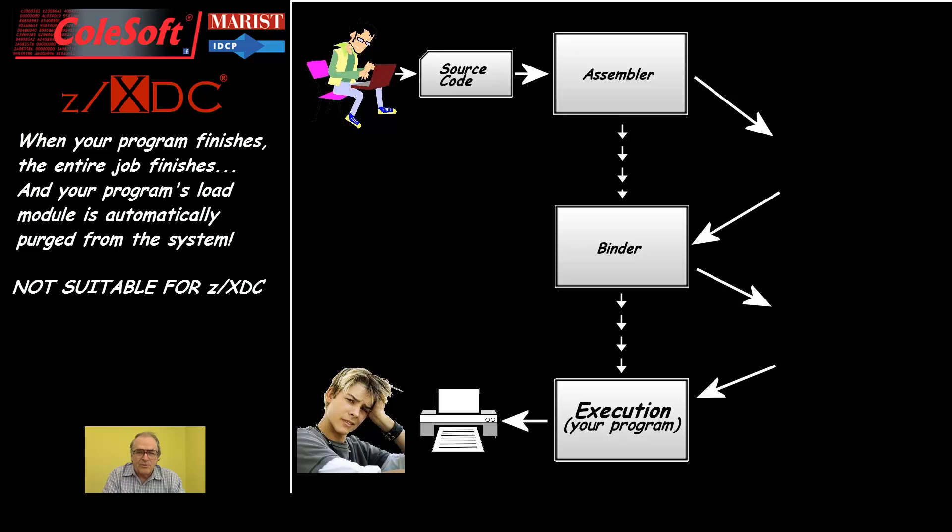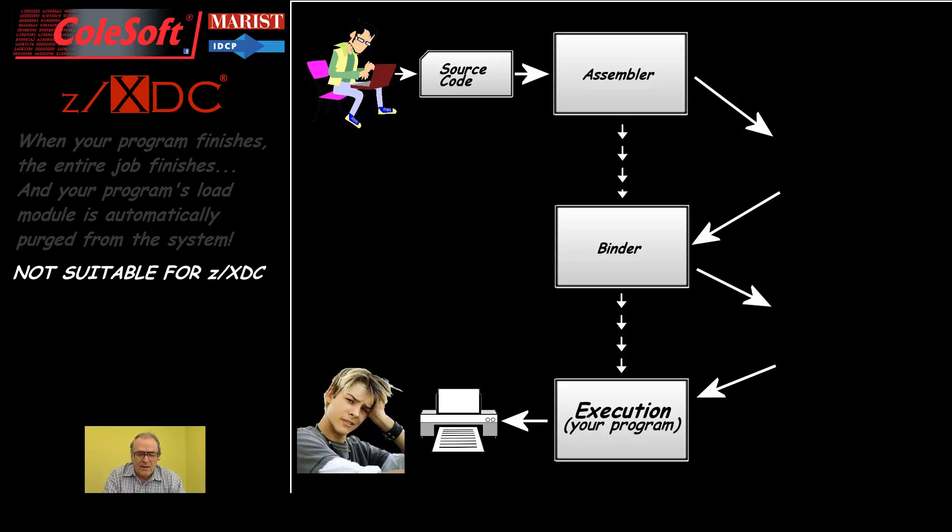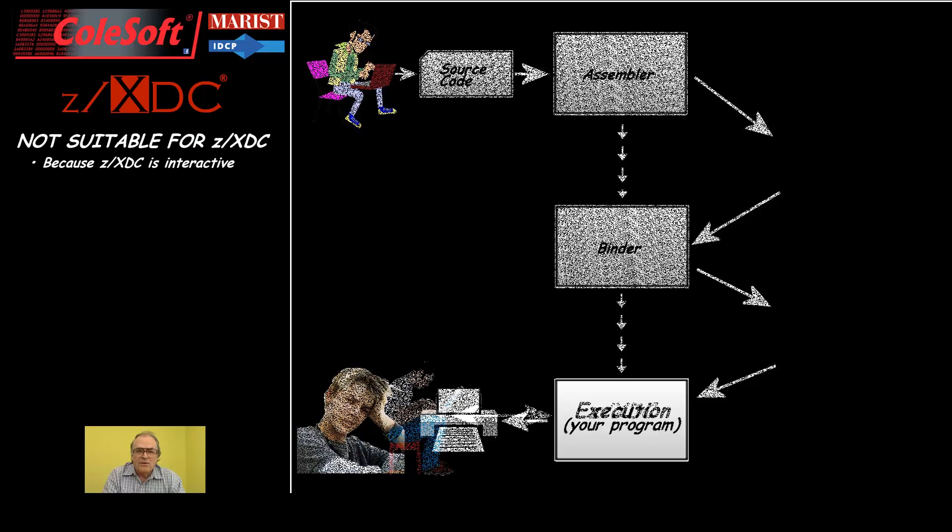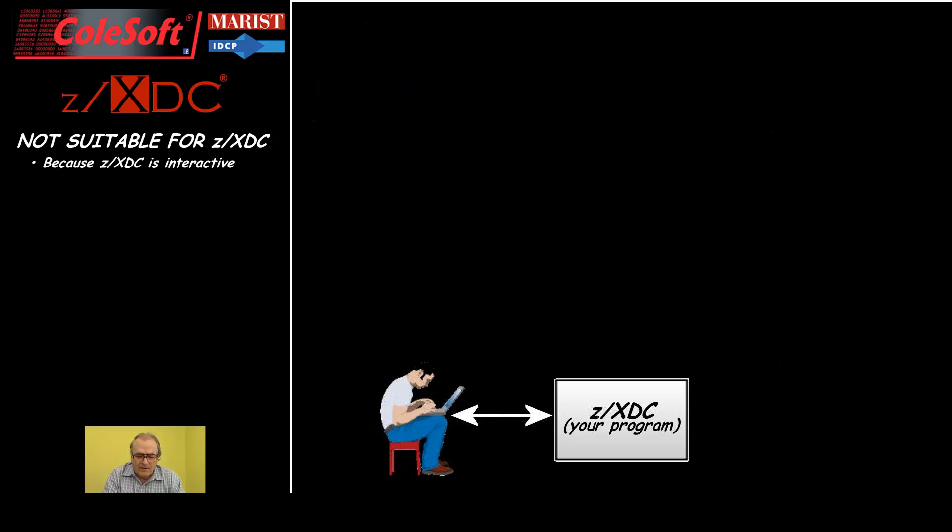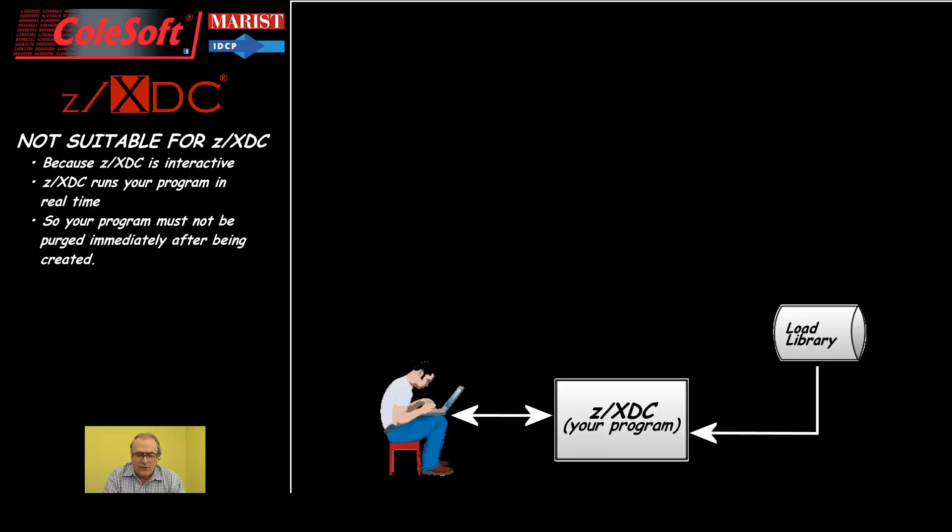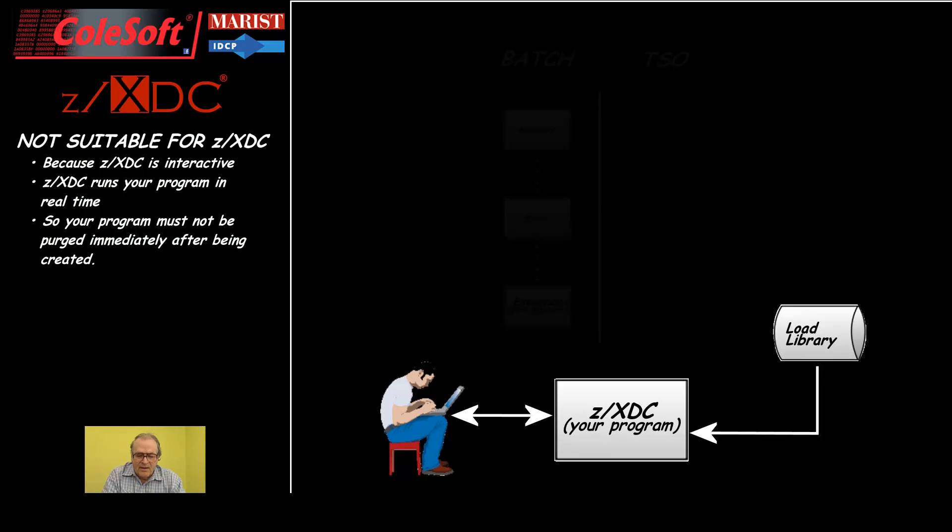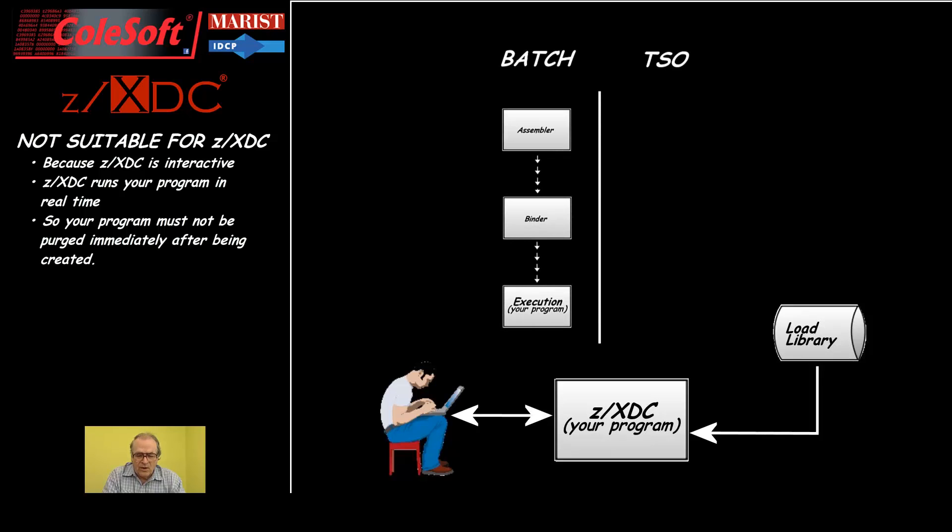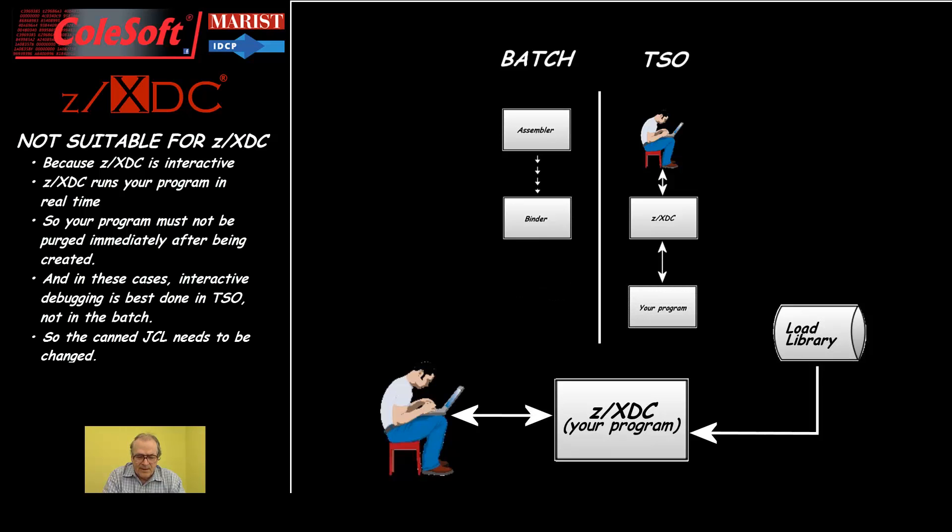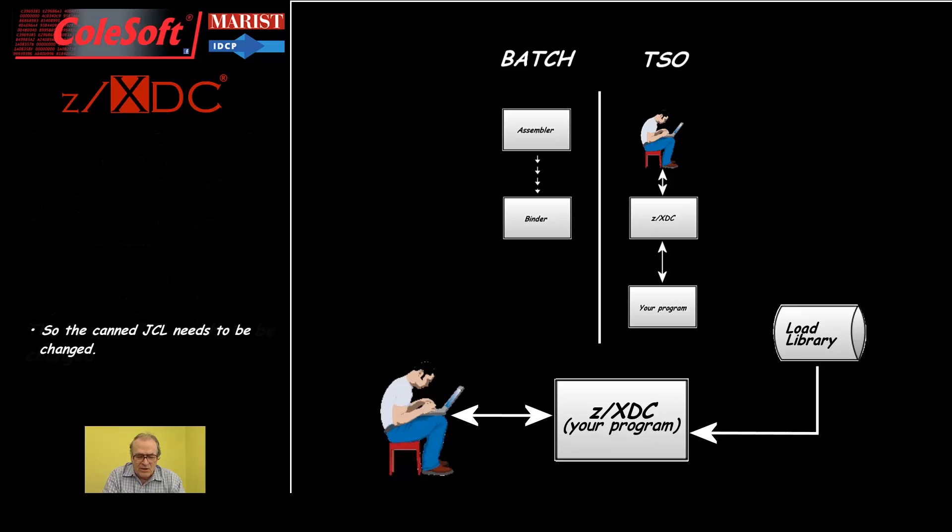This is not suitable for using ZXDC. It is not suitable because ZXDC is an interactive debugger. It runs your program's load module interactively so that you can conduct a conversation with it to see what it is doing, how it is doing it, and why it is doing it. Therefore, your program's load module must hang around long enough for you to run and rerun it interactively. It must not be deleted microseconds after it is created. And in these simple student work cases, it is best to run your program interactively in TSO, not in the batch. So the canned JCL needs to be changed.